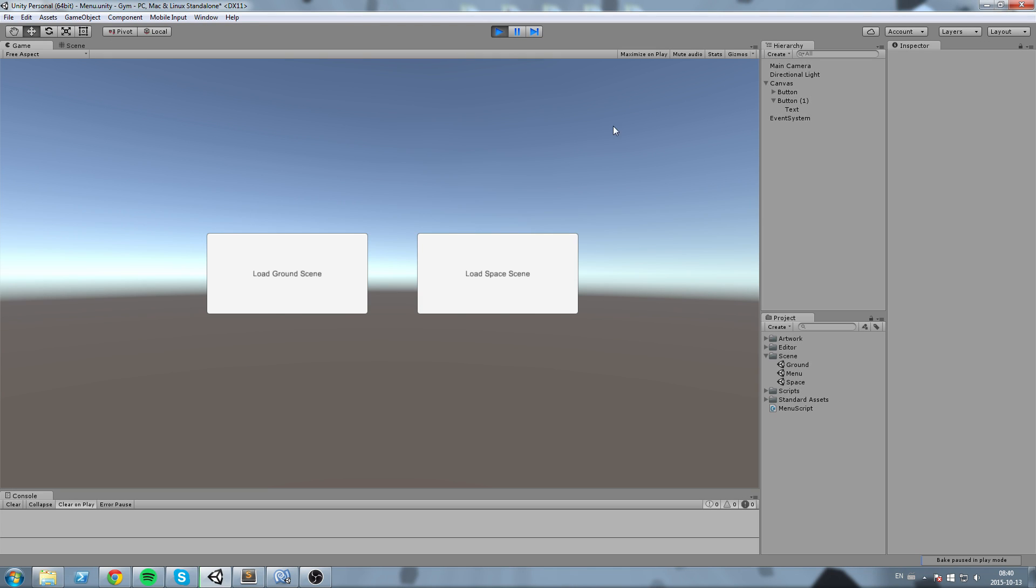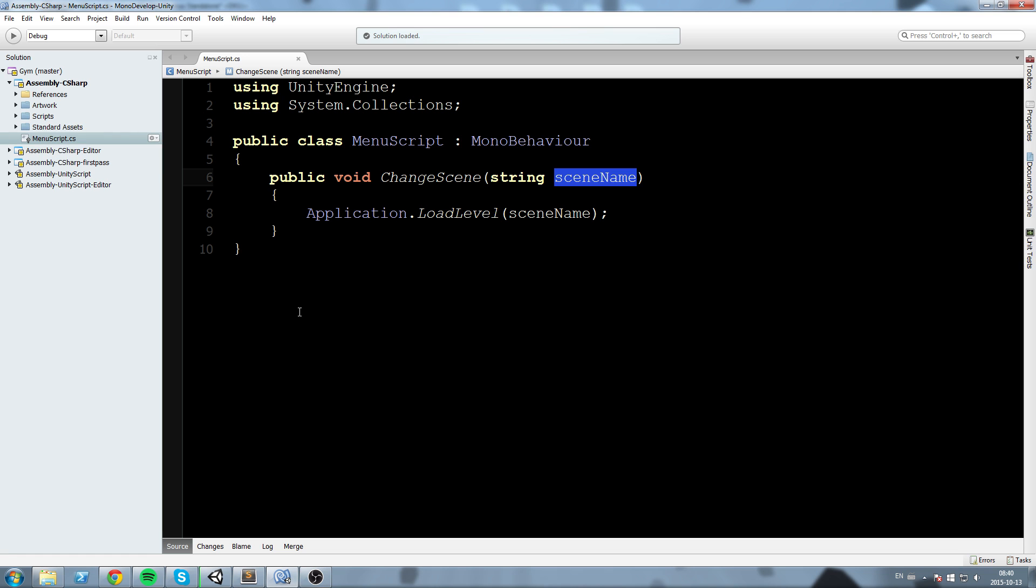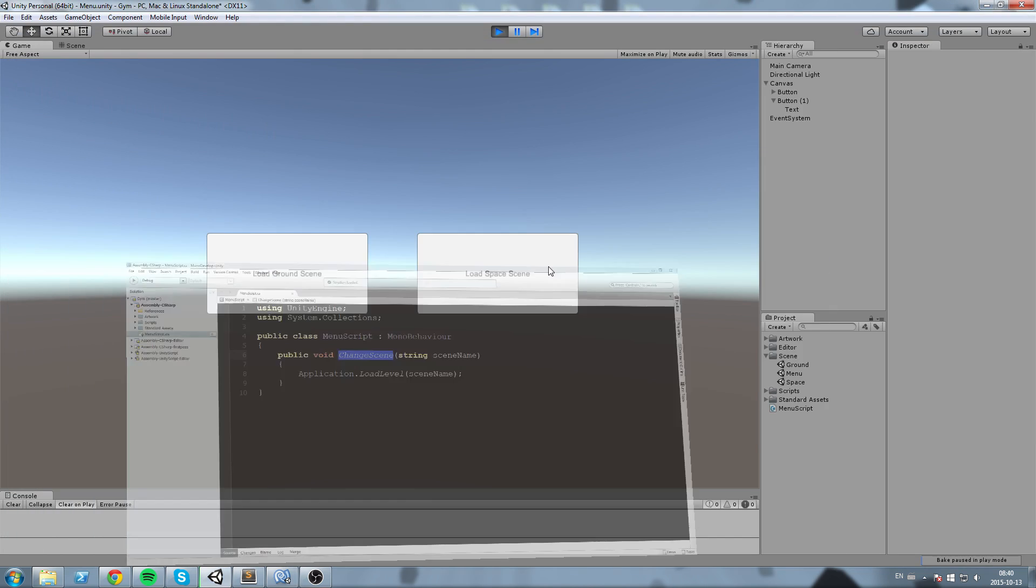Hey what's up guys, today we're going to link functions to some UI buttons that we just made. So whenever we click one of those it's going to call a function inside of my code and then change my scene.